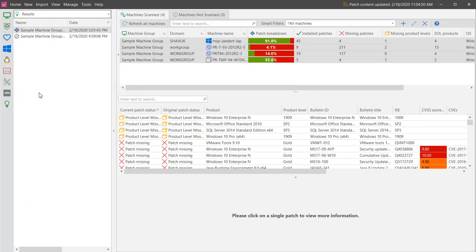You initiate a patch deployment to a virtual machine or to a virtual machine template the same way you do to a physical machine, by using the right-click menu. It's what happens after you initiate the deployment that is slightly different for physical machines versus virtual machines and virtual machine templates.